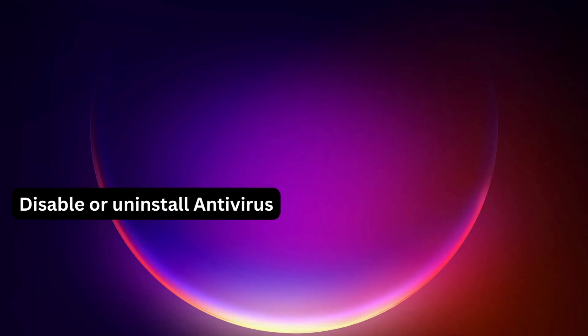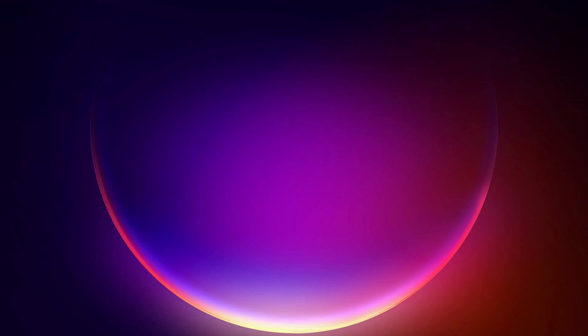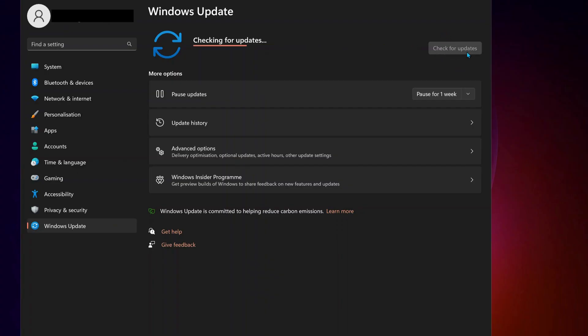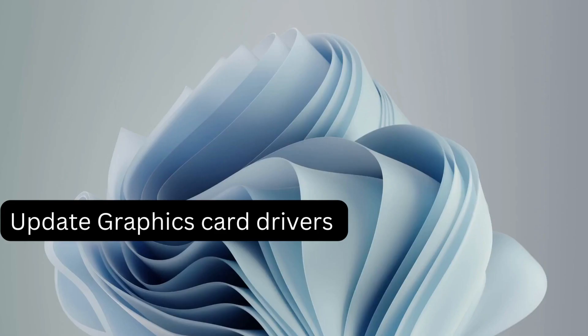First of all, it's better to disable any third party antivirus or Windows Security on your computer, then check for updates manually. If there are any updates available, make sure to download and install them. You also need to make sure your graphics card is up to date.